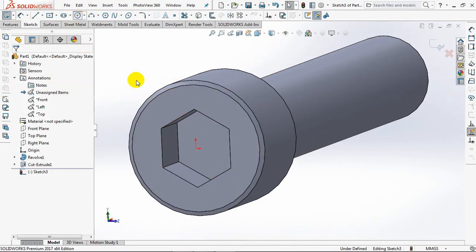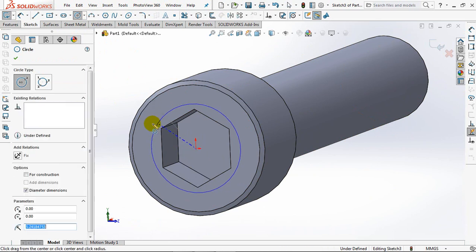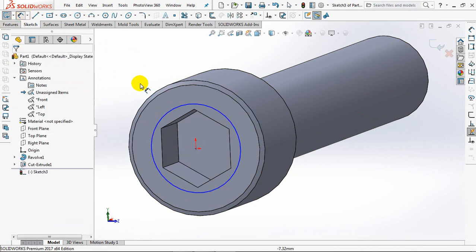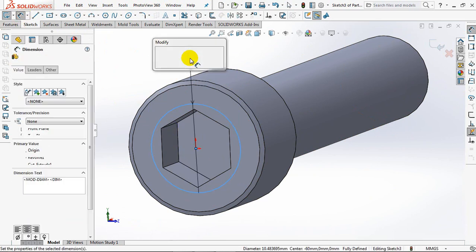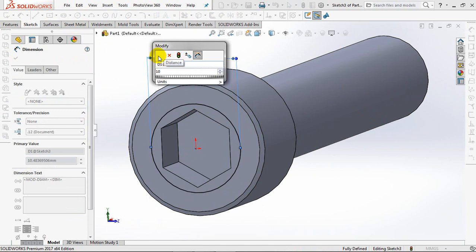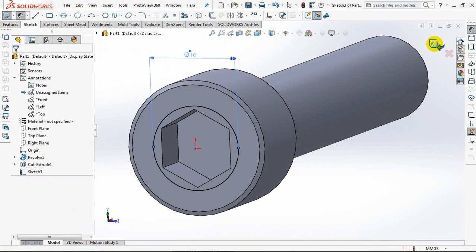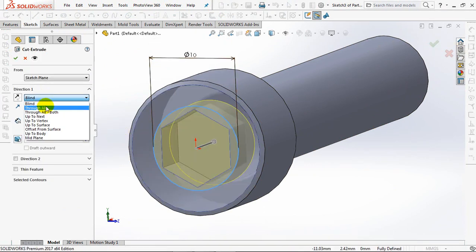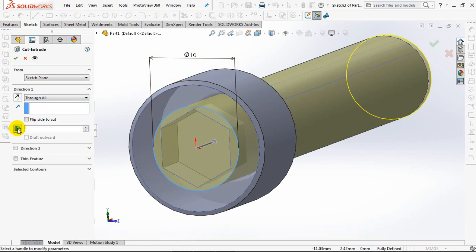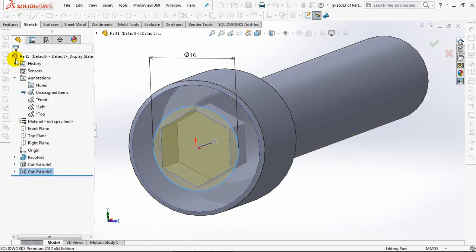Choose circle. Set dimension at 10mm. Exit sketch. Through all. Draft angle at 60 degrees. OK.